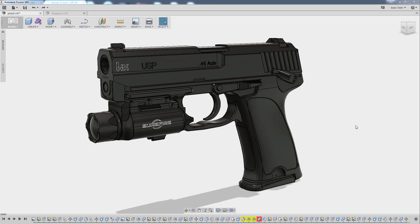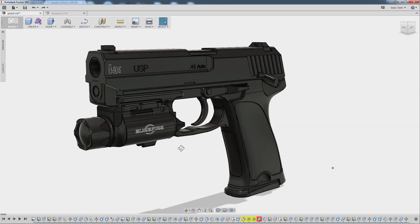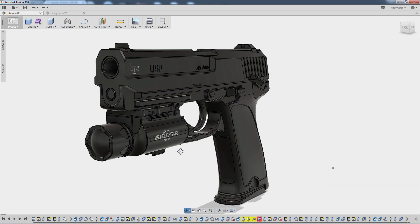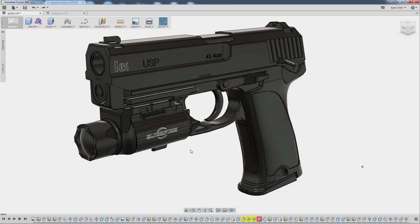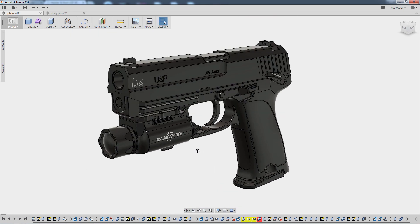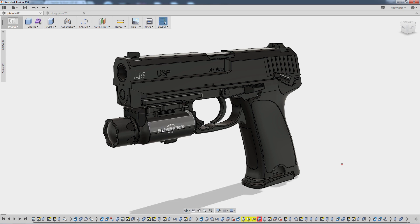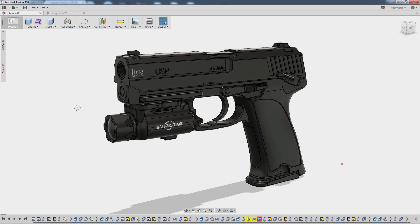Hi there, my name is Isaac Oster and I'm a character artist at Certain Affinity located in Austin, Texas. I wanted to share this neat new tool that I've been using — me and some of my fellow artists at Certain Affinity. It's called Fusion 360 and it is a CAD tool.